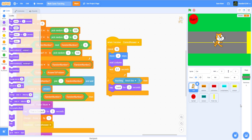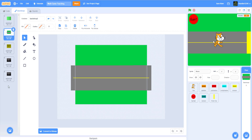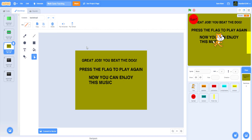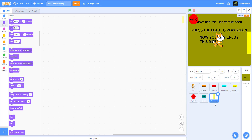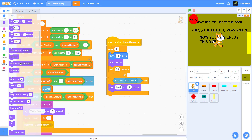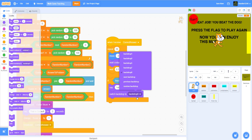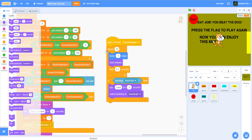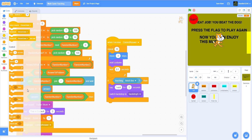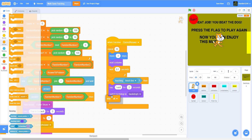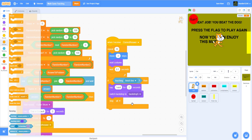Then switch the backdrop to the winning backdrop — backdrop 5, which is the waiting screen — to tell them that they won. Then stop the script after you win, or you can just put stop all. Now let's go to the dog.